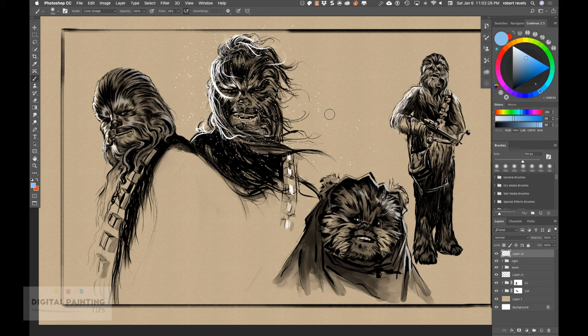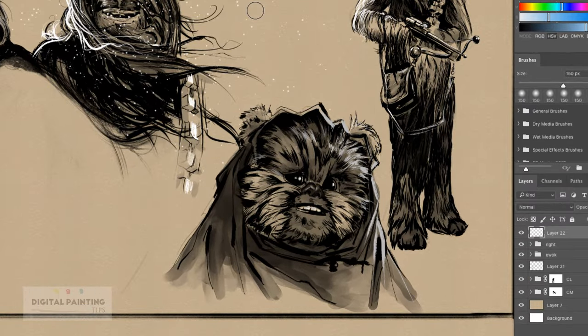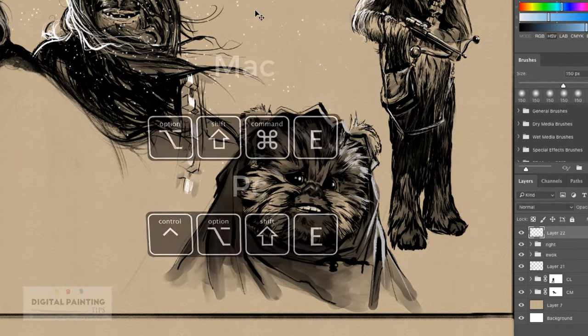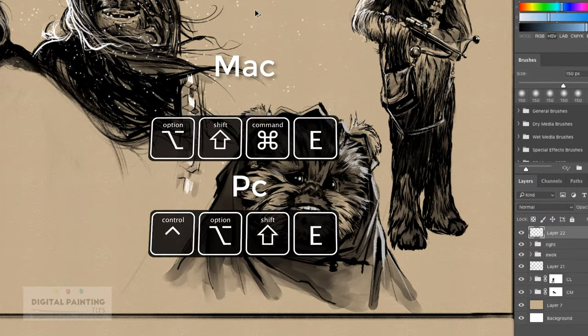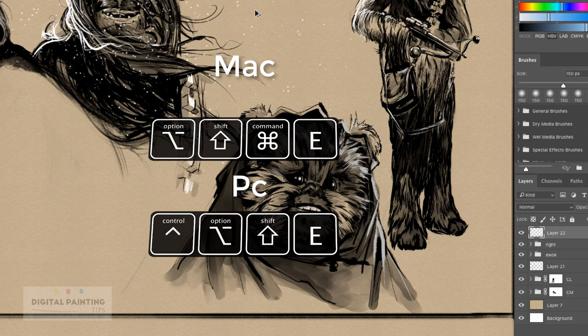The trick to this is you actually have to paint this glow effect on a flattened image. But here's the thing — I don't want to flatten my image. I have a bunch of layers; each one is drawn on a different layer. So what you're going to do is hit Command+Option+Shift+E.